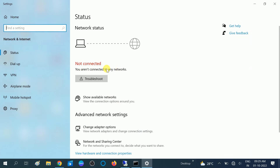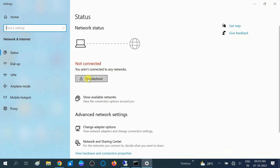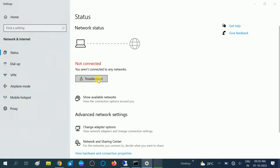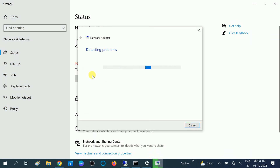First, what you can do is click on the Troubleshoot option. Since we are on this page, we need to click on Troubleshoot. If the issue is minor, this option is going to help you. Click on this Troubleshoot option and let it detect the problems — wait for the process to complete.